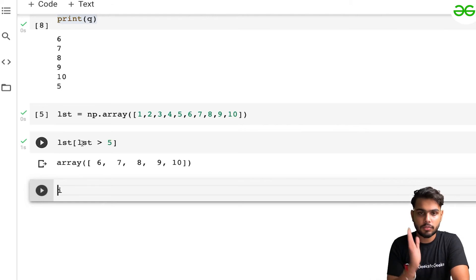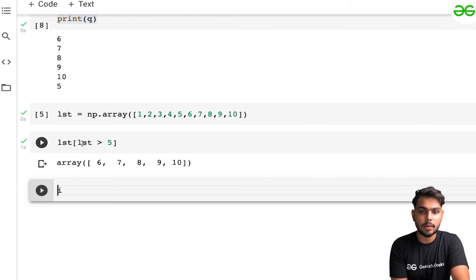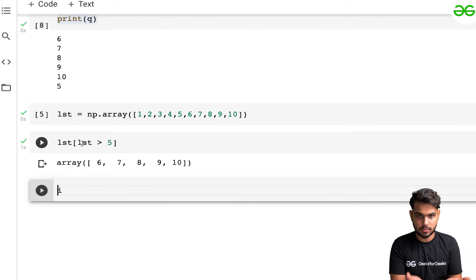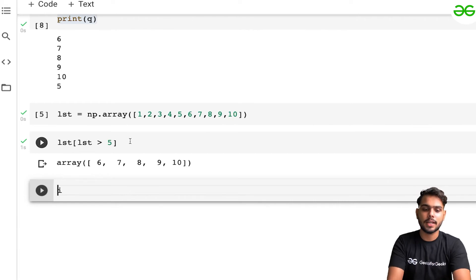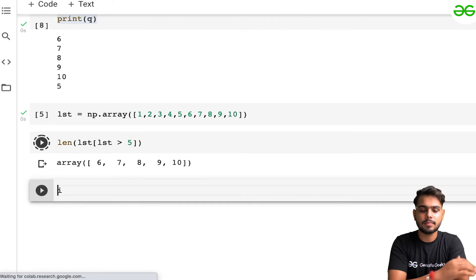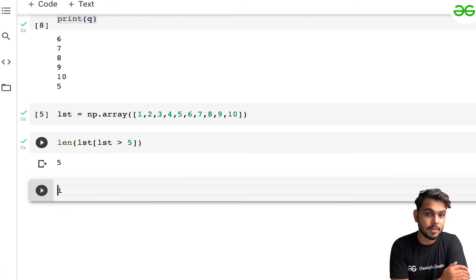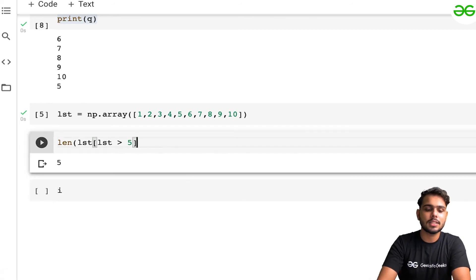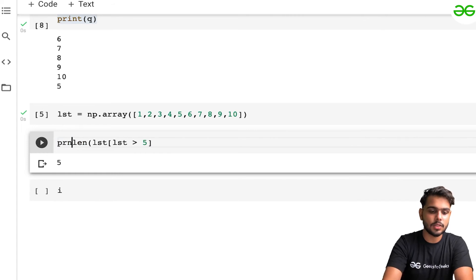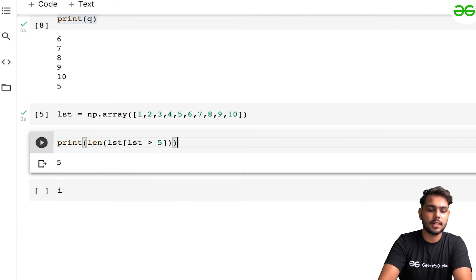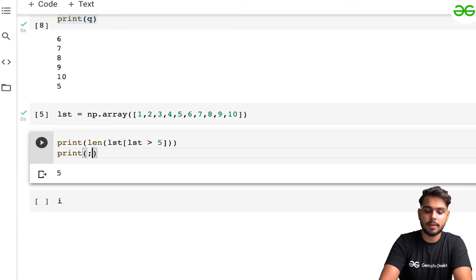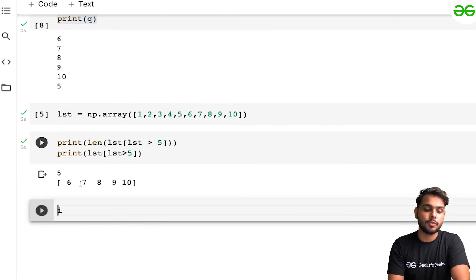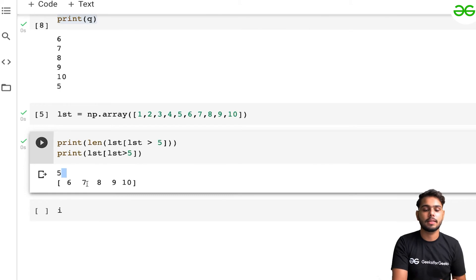You might wonder how many elements match the condition. I can simply wrap it with len() — len(lst[lst > 5]) — and execute it. We get five, confirming there are five elements greater than five: six, seven, eight, nine, ten.